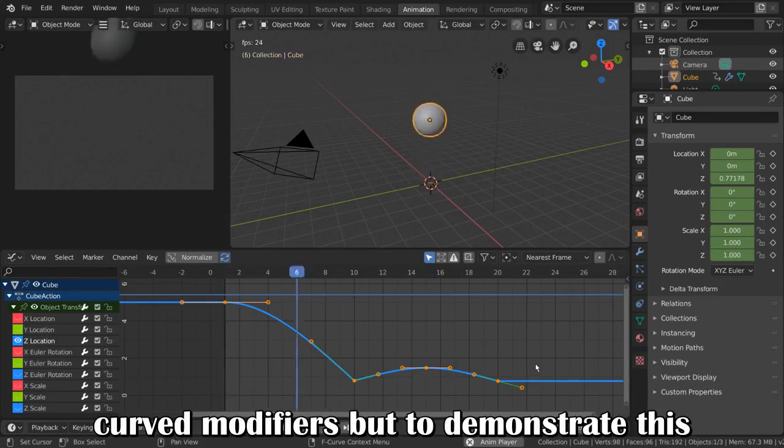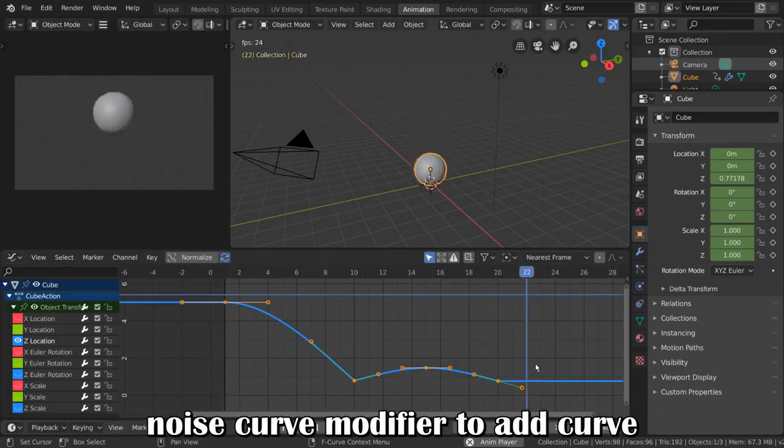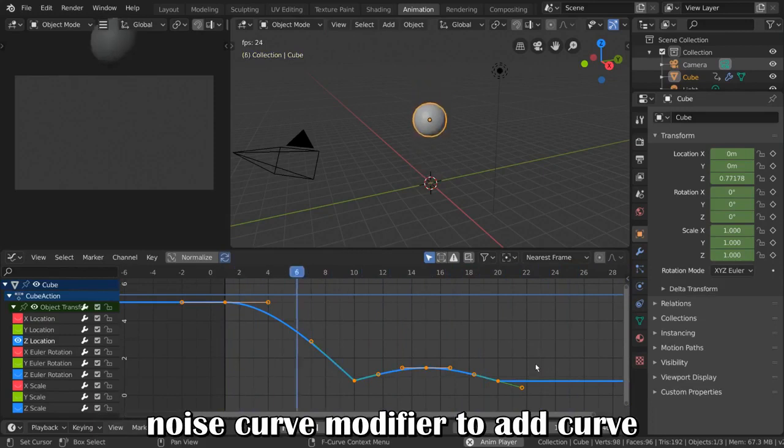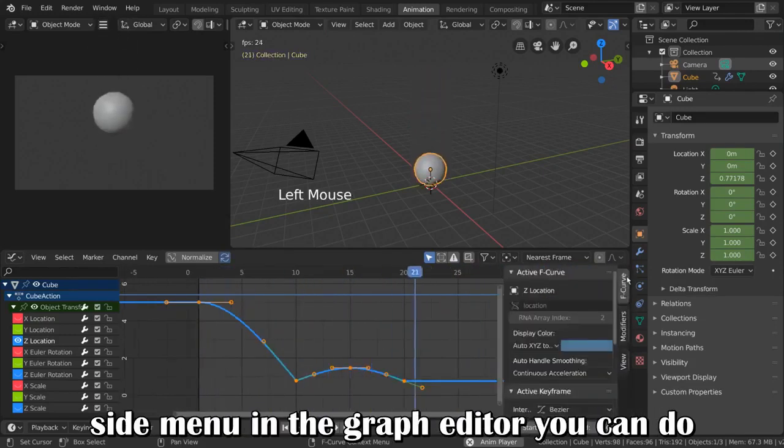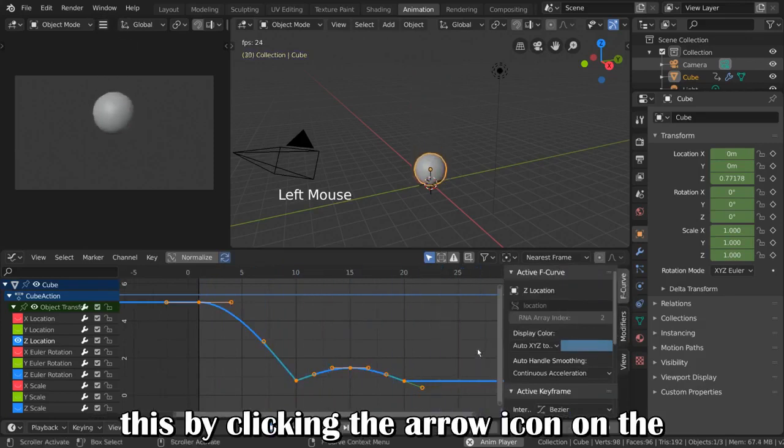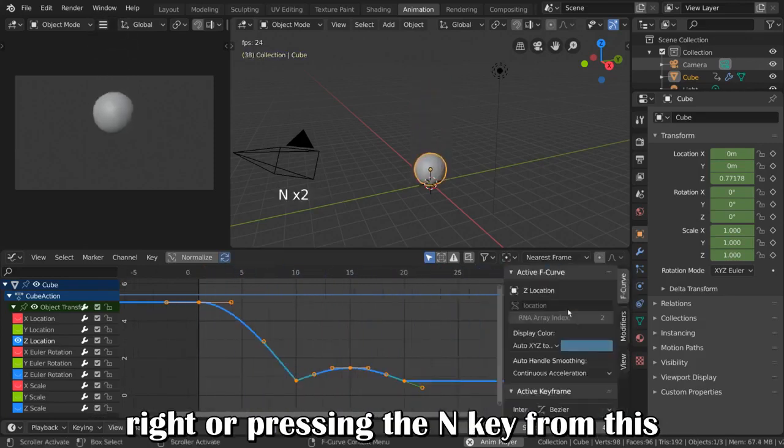There are a few curve modifiers, but to demonstrate this, I'm going to show you how to use the noise curve modifier. To add curve modifiers, simply open the right-hand side menu in the graph editor. You can do this by clicking the arrow icon on the right, or pressing the N key.